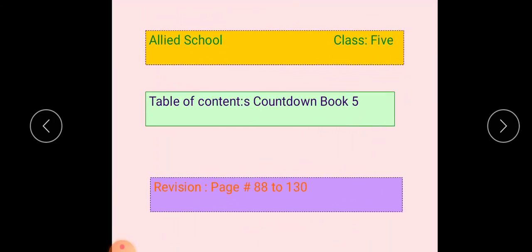Bismillahirrahmanirrahim. Assalamu alaikum. This is our revision lecture for class 5 from Countdown Book 5. Revision pages are 88 to 130.